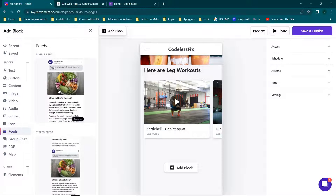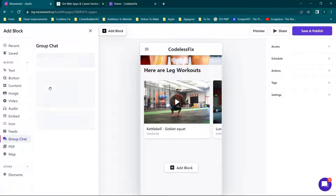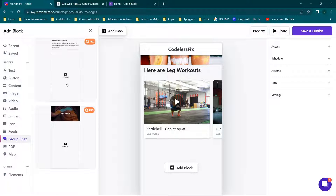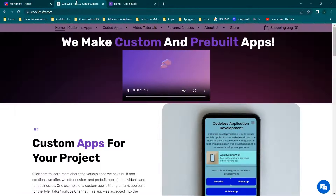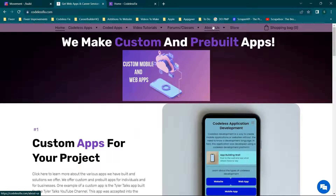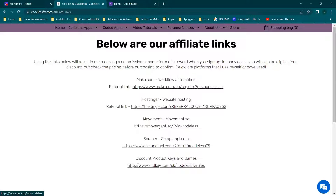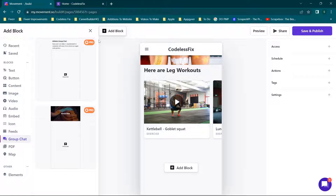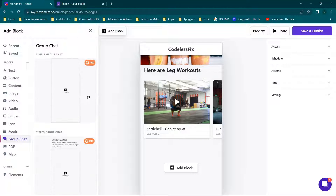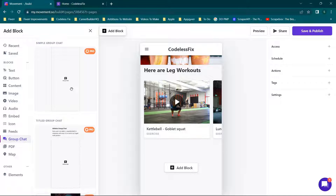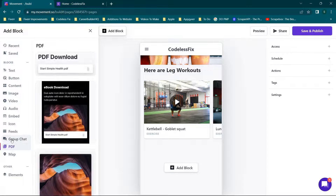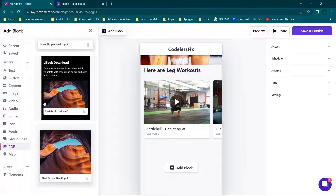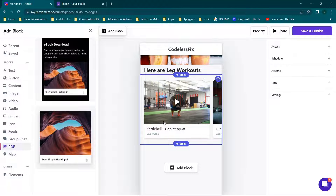We don't really need any icons. If you want to add feeds you can, but I'd recommend if you're interested in the pro option, you can check out the affiliate link in the description — it'll take you to codelessfix.com, and under About Us > Affiliate Links you'll see a Movement affiliate link. You can sign up using that link to access the pro option, which includes group chat.